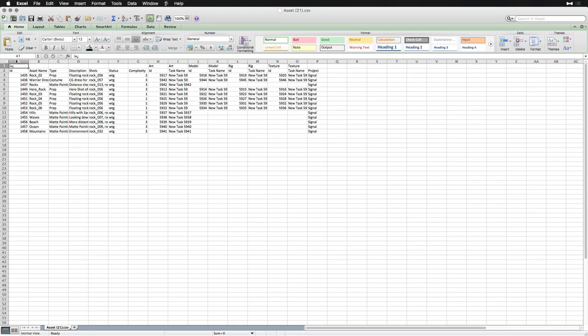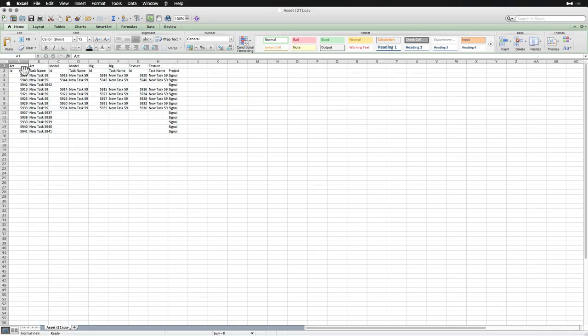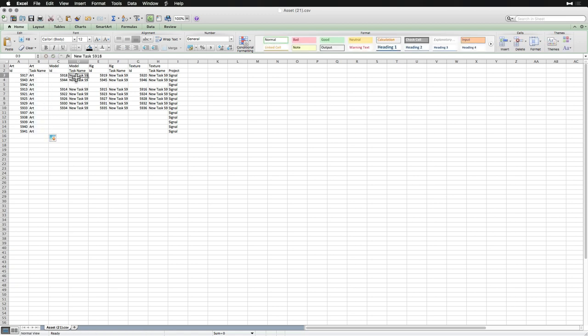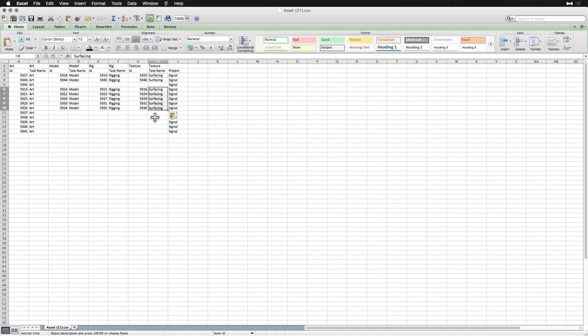From here, let's delete the first few columns, rename the tasks to something more accurate like Art for all of the Art Pipeline Steps, Model for the Model Pipeline Step, Rigging for Rig, and Surfacing for Texture. Then rearrange the data for an easy import.